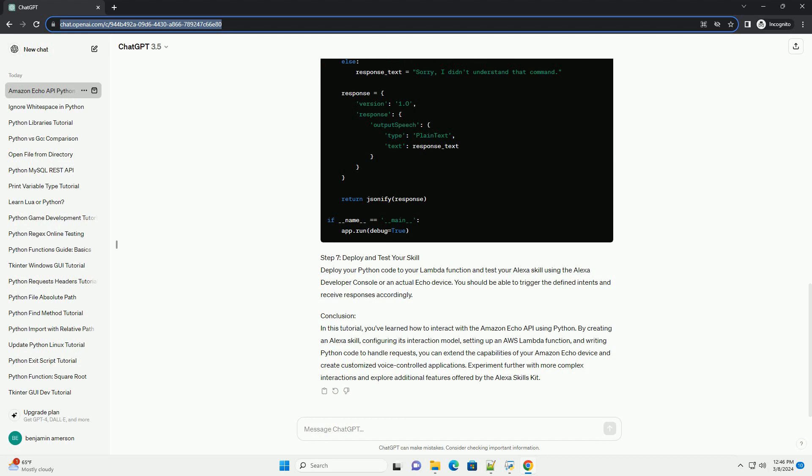Step 4: Set up AWS Lambda Function. To handle the requests from your Alexa skill, you'll need to create an AWS Lambda Function. In the AWS Management Console, navigate to the Lambda service and create a new function. Choose Author from Scratch and select the appropriate Python runtime.